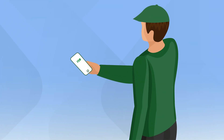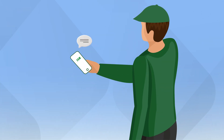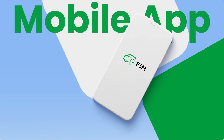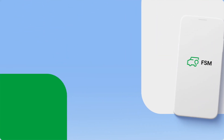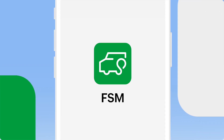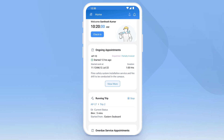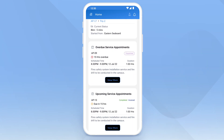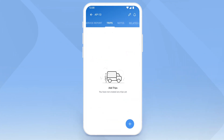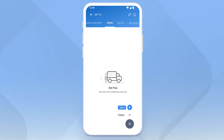Once your schedules are in place, you can dispatch them to field agents. The Zoho FSM mobile app lets field agents stay connected and gives them all the job-related information in the palm of their hands. The home screen of the mobile app shows upcoming service appointments. Open it and scroll the top menu to reach the trips section, where field agents can start a new trip to log their travel time.